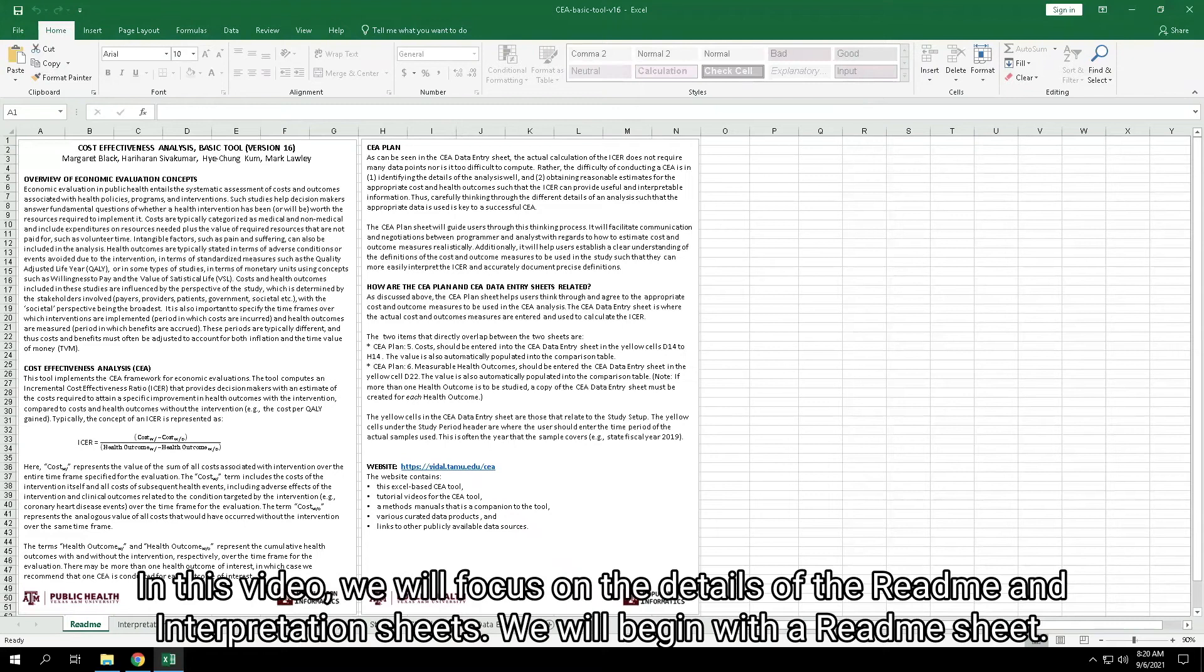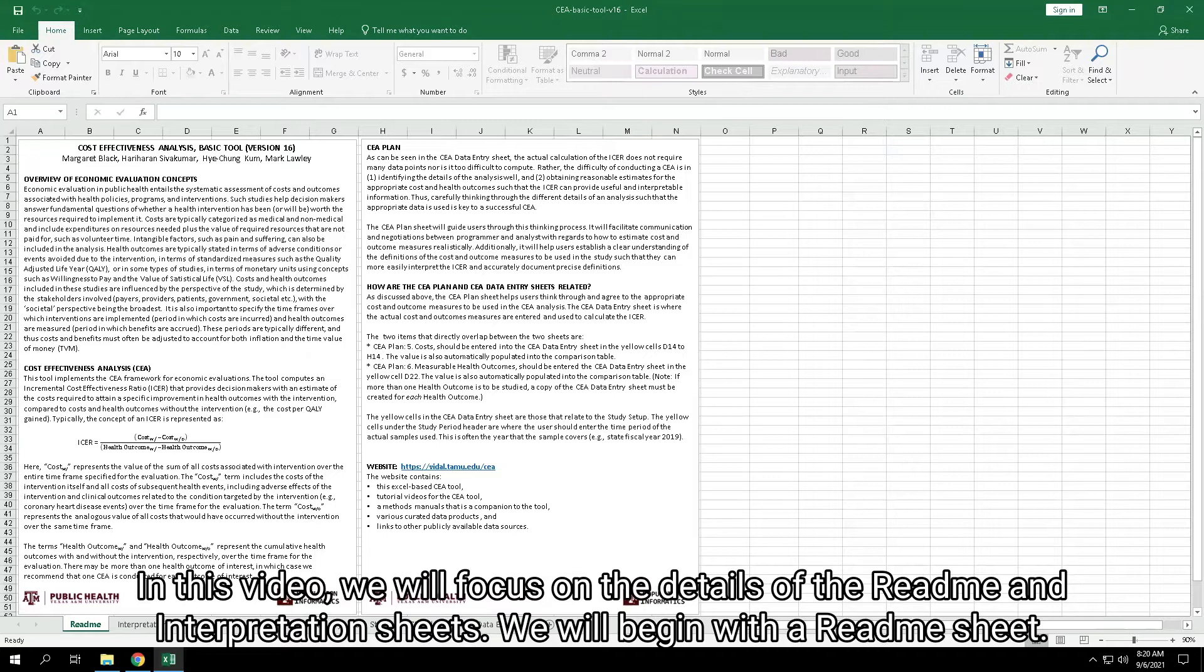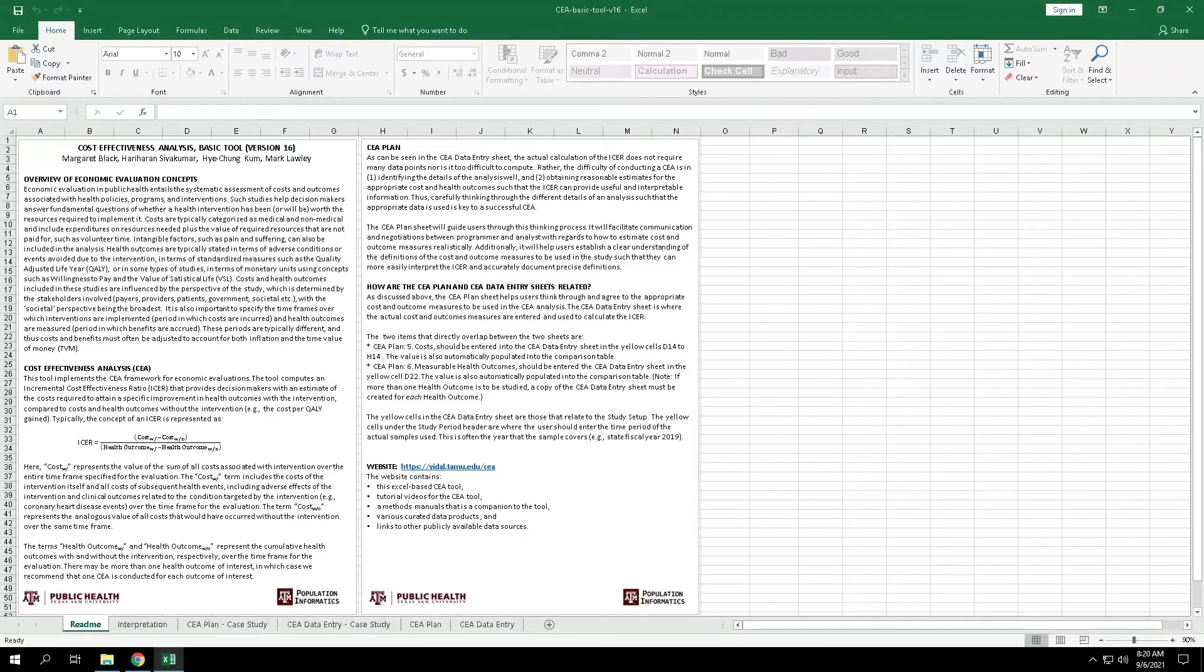In this video, we will focus on the details of the README and interpretation sheets. We will begin with the README sheet.